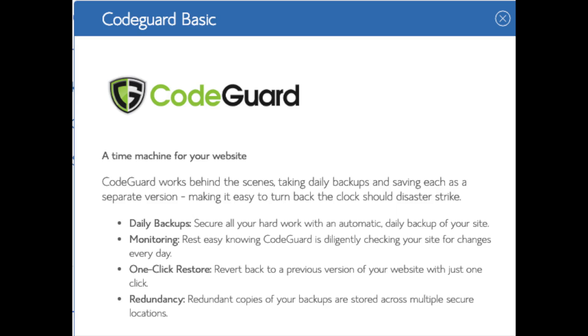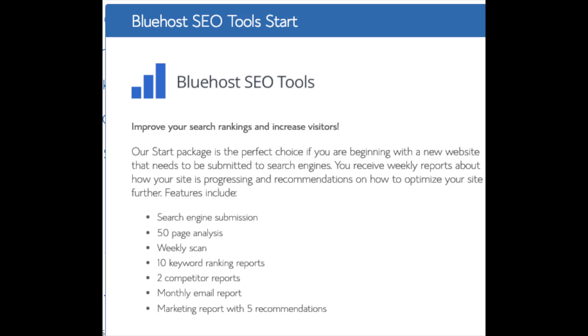You'll see CodeGuard. CodeGuard creates daily backups and allows you to restore your site with a click of a button in case something happens. There are free alternatives that work just the same. SEO Tool Start you can keep unselected. This addon will submit your site to search engines and provide a report on your site ranking and keyword rankings. Submitting your site to search engines you can do for free. This isn't necessary to have.